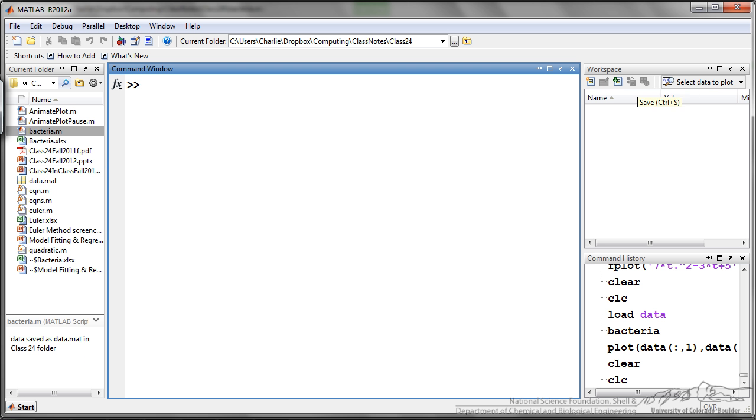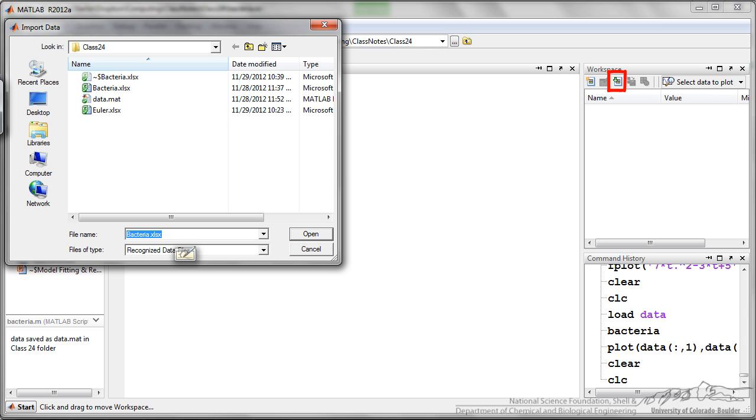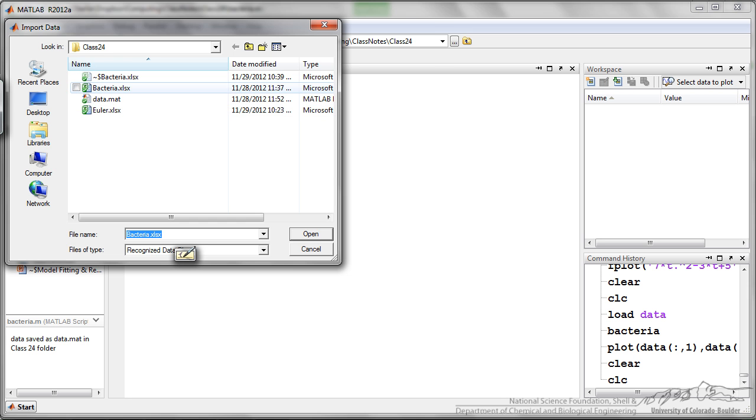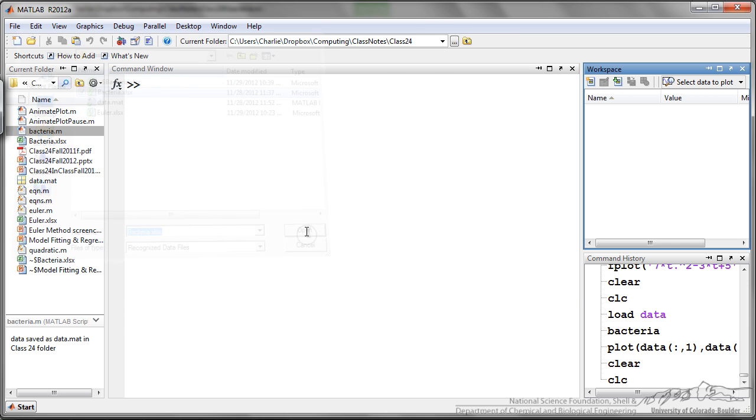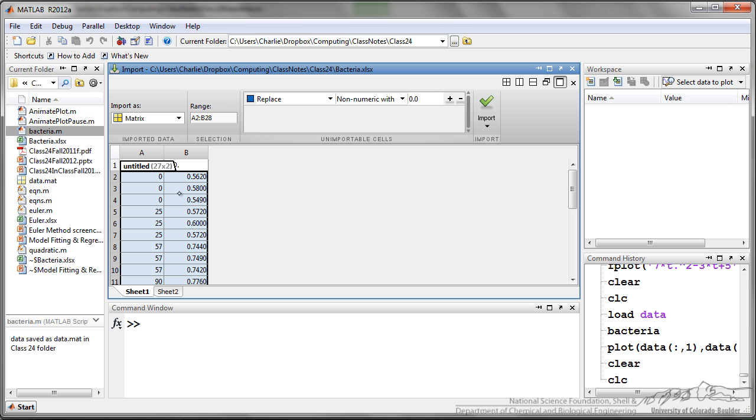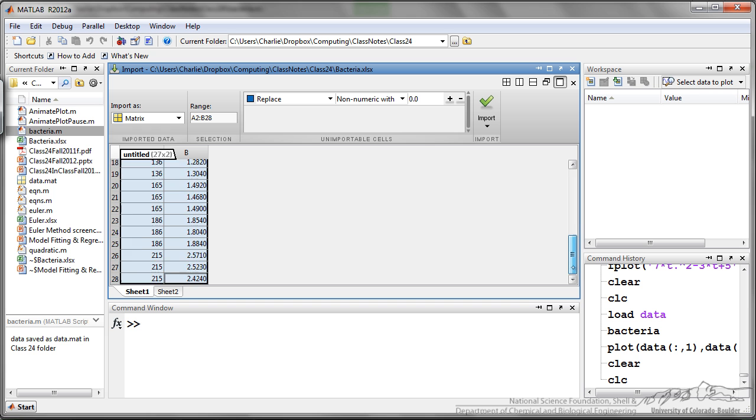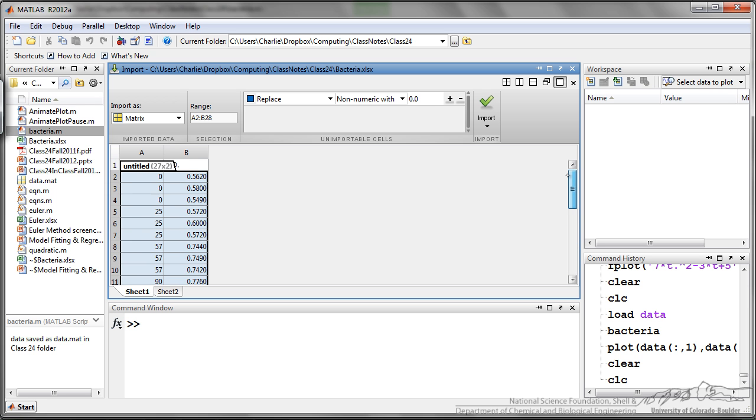Back in MATLAB I can go up here to the workspace and I can click import data, and I will navigate to where my file is. I'm going to open that, and then you can see it's highlighted the data. It's not highlighting the title, which is what I want, and so I can check this to make sure that that's what I want to import.